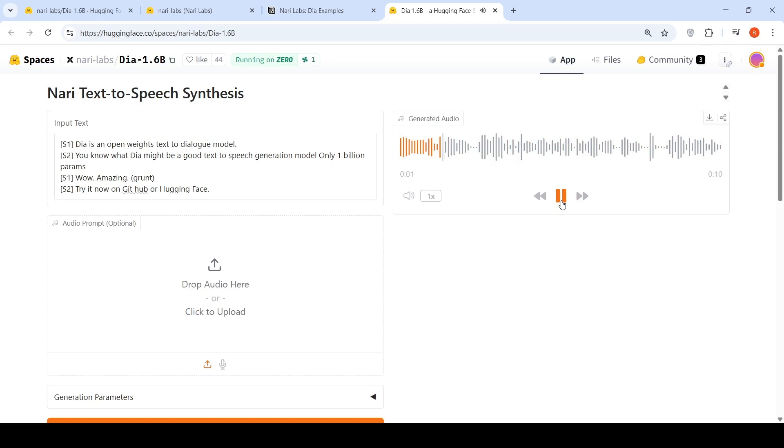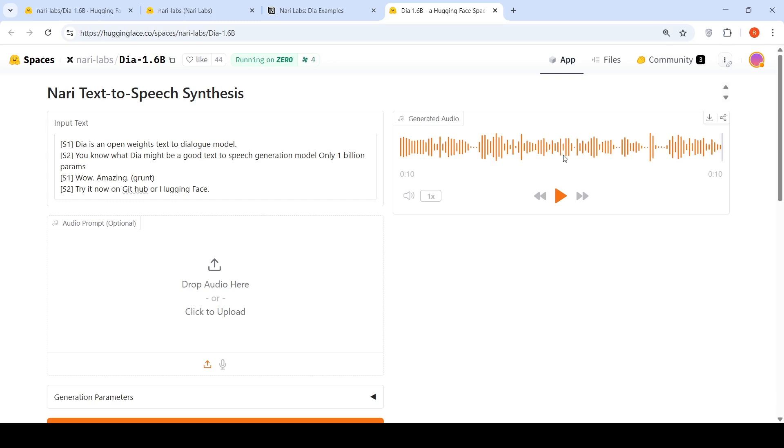DIA is an open-weights text-to-dialogue model. You know what, DIA might be a good text-to-speech generation model, only 1 billion params. Wow, amazing. Try it now on GitHub or hugging face. So the grunt was that sound over here. But this is quite fast speech. The tone is quite fast over here.